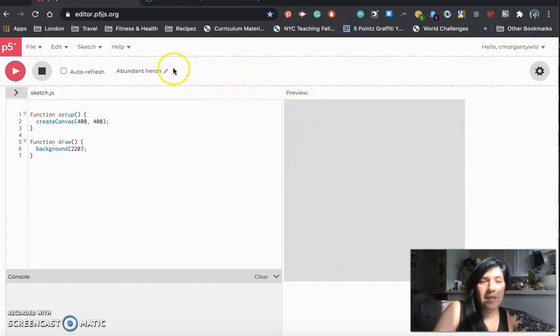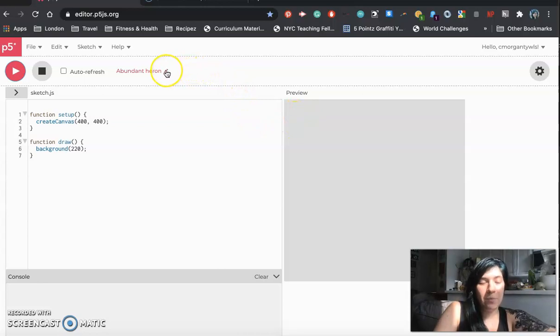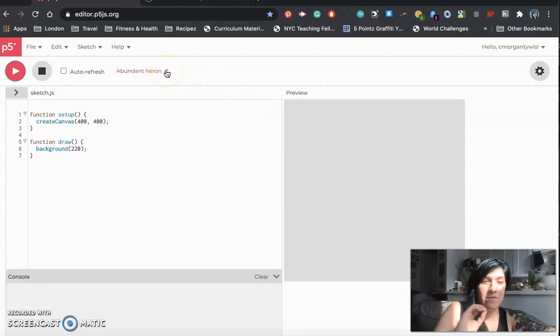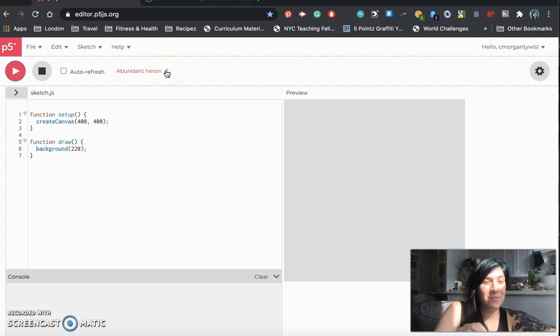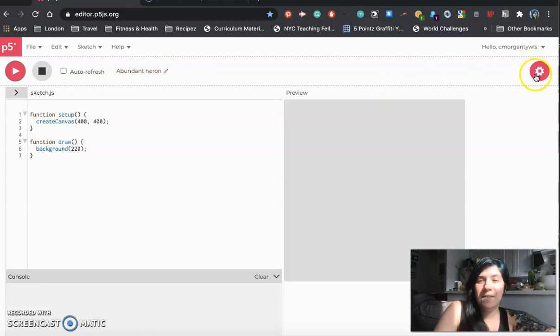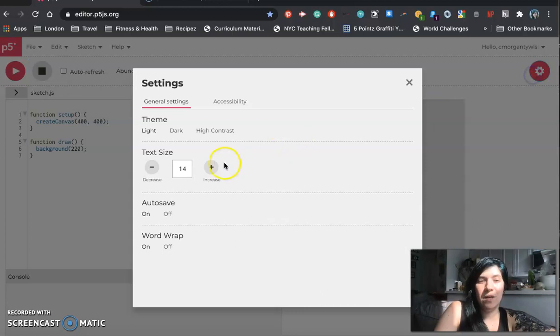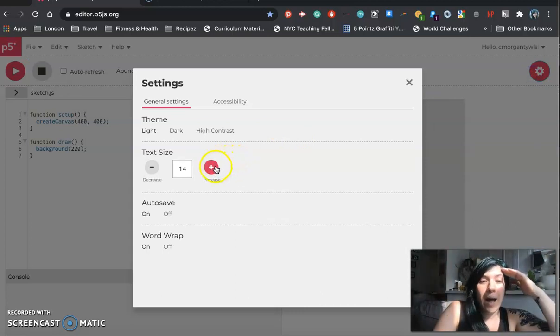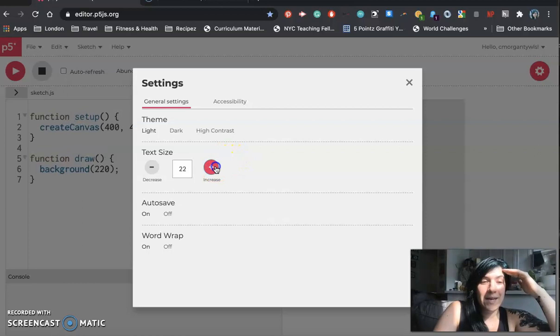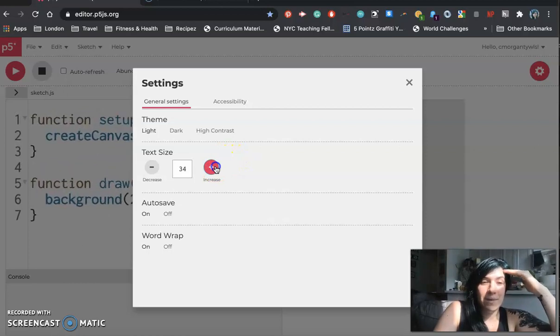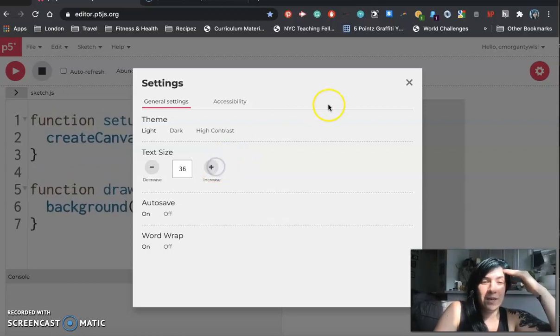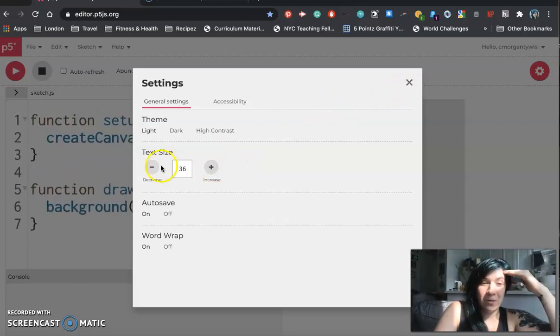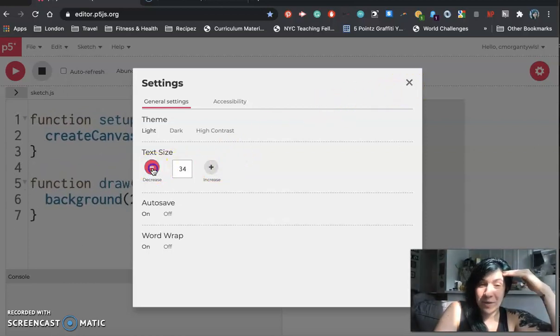You will also see that you have a place where you can change the name of your project. It should always give you a very random name at first and we're going to talk about renaming in just a second. And then on the side here you see this settings wheel where you can mess with what is showing up on your screen. I tend to make my text size really really big and that is because you guys who are following along with me have to read it.